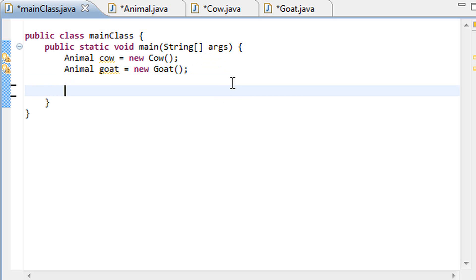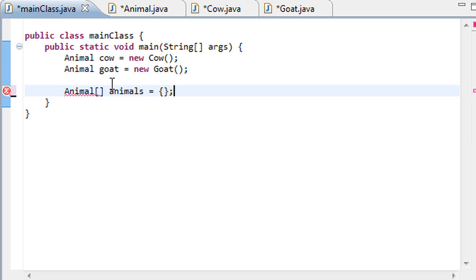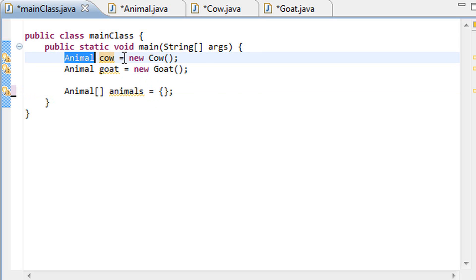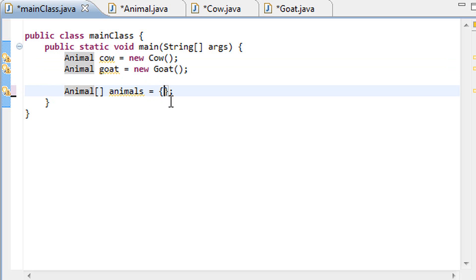So say we could have an animal array here, animal array, and this animals array is going to be set equal to an empty array for now. Alright, so now that we have an animal array, animals, let's go ahead and actually put some stuff in this and put some objects in this. And since these cow and goat variables are actually of type animal we can easily put them in here, cow, goat, and we are getting no errors once again.